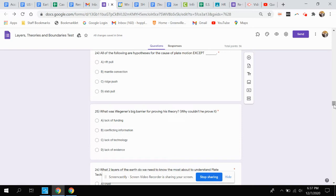Question 24: All of the following are hypotheses for the cause of plate motion except what?